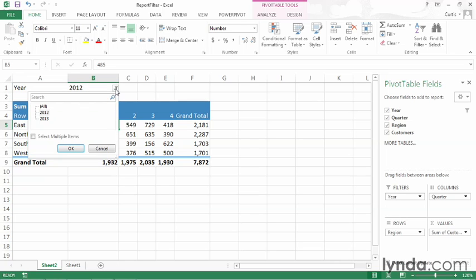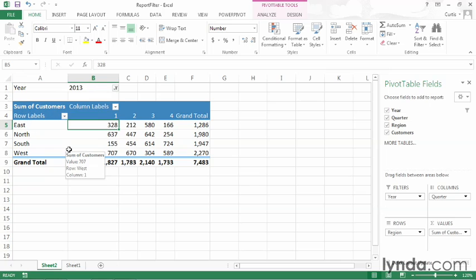I'll click the down arrow again, click 2013, click OK, and you can see that the values change. If you want to show multiple values,